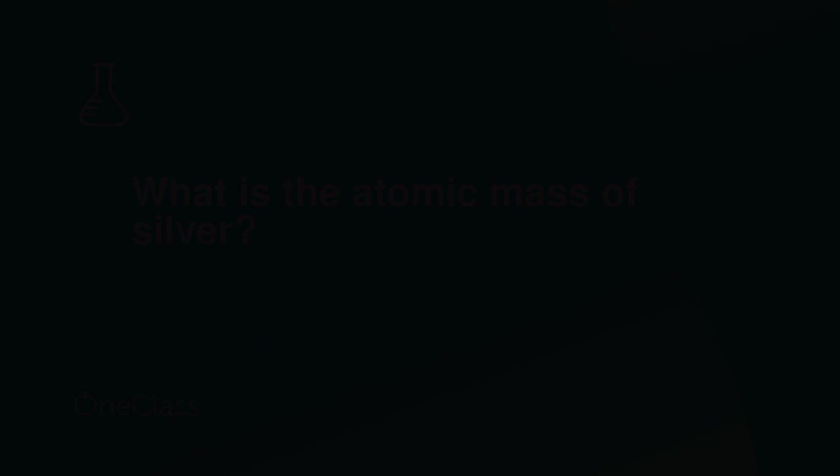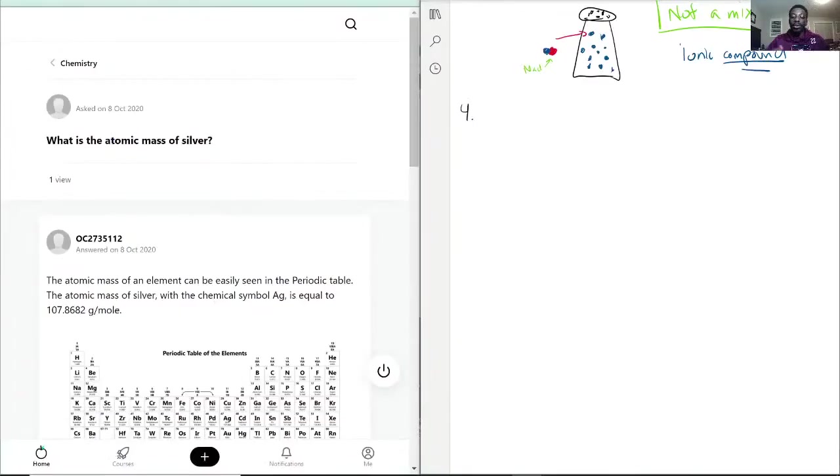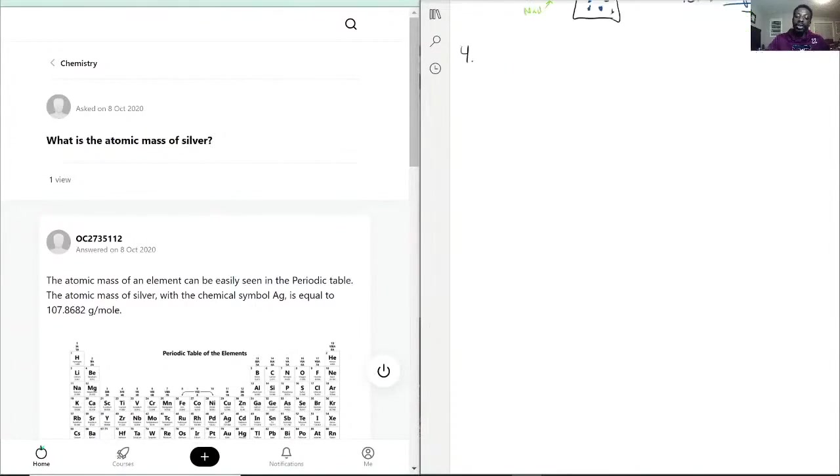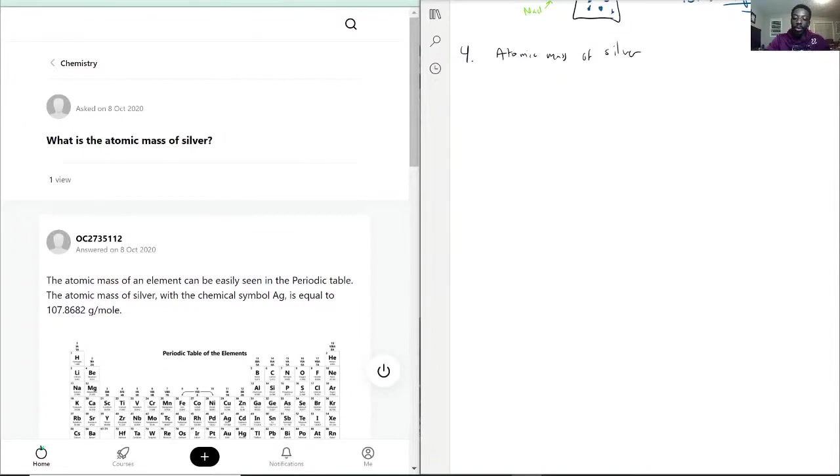We have what is the atomic mass of silver. Now I'm actually glad we touch base on the whole atomic element versus molecular element because that's actually going to help us here.